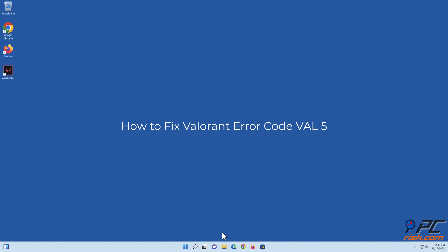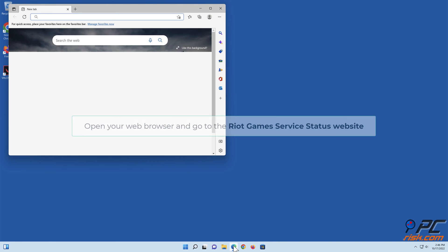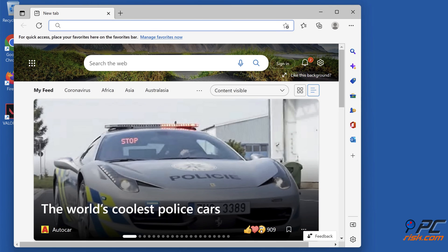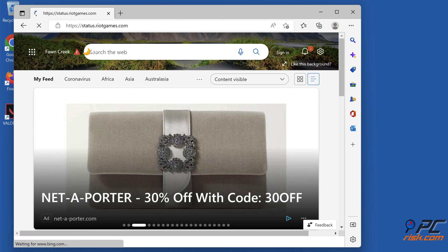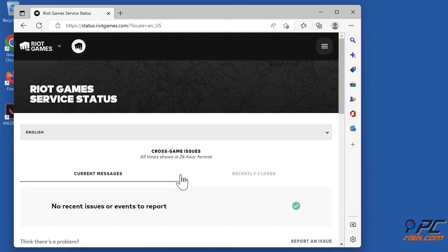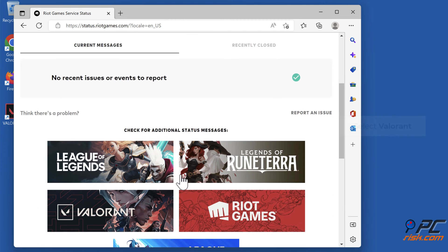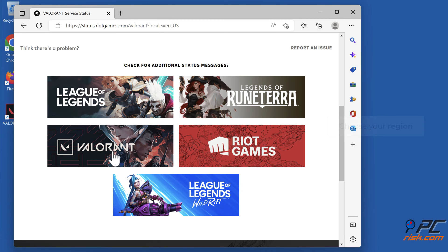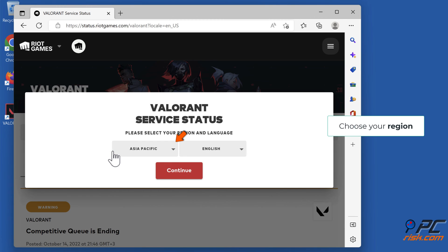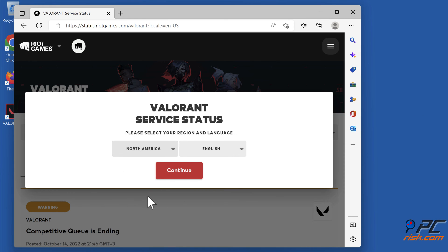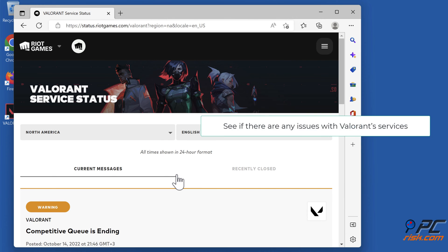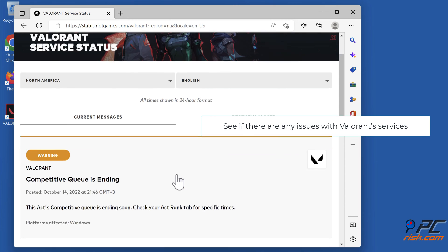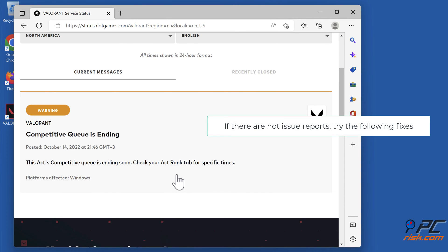How to Fix Valorant Error Code Val5. Check Valorant Server Status. Open your web browser and go to the Riot Games Service Status website. Select Valorant, choose your region, and see if there are any issues with Valorant Services. If there are no issue reports, try the following fixes.